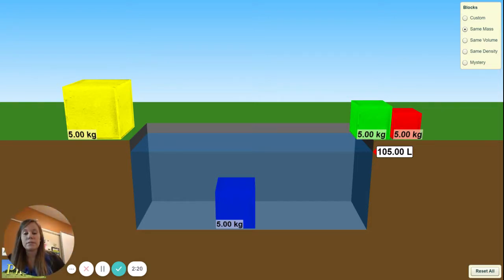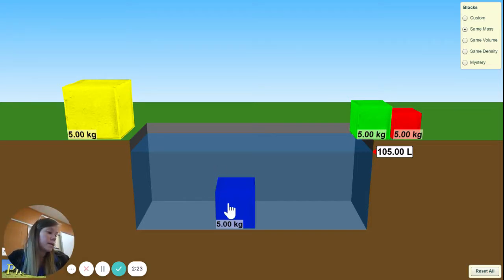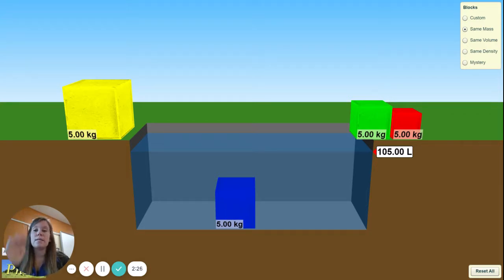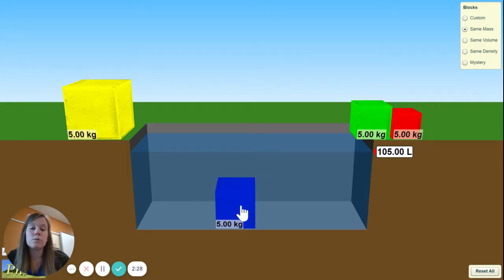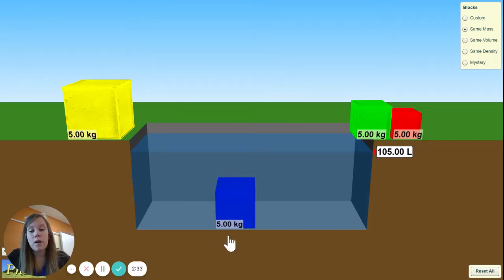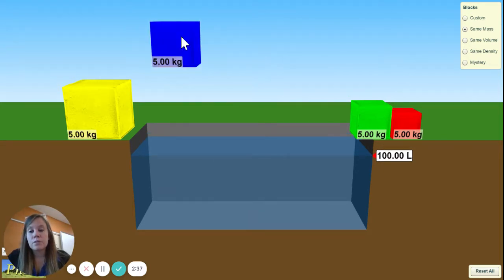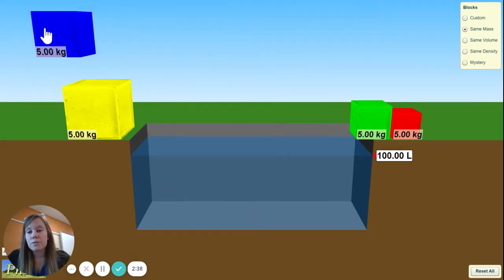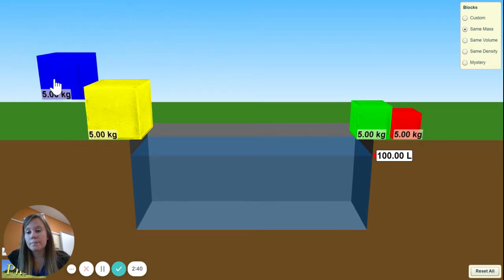That's how we got the 5 liters. To calculate density, remember: density is mass divided by volume. So we do 5 divided by 5 and get 1. Does it float? Obviously not — it sinks to the bottom. So we grab it, drag it, and drop it out of the water.